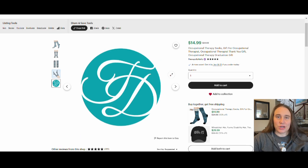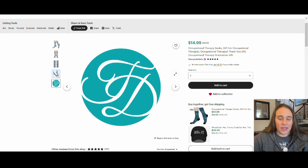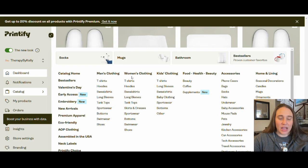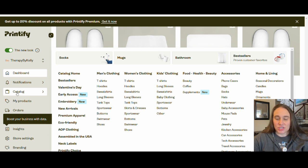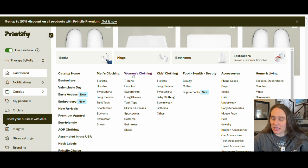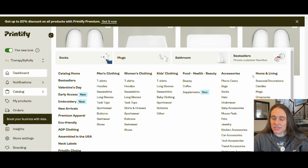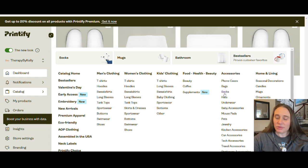So I'm going to show you how you can go ahead and do this. The first thing we're going to do is jump over to Printify. Now that I'm on Printify, I'm in the catalog section. And what we're going to do is go over and find the socks.